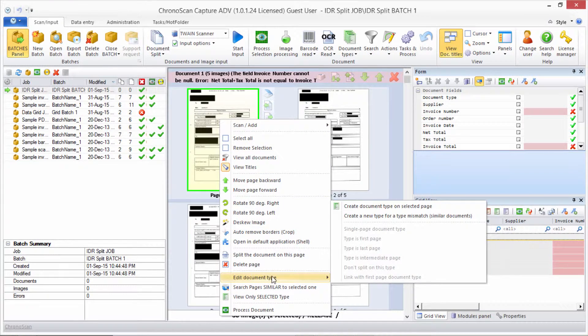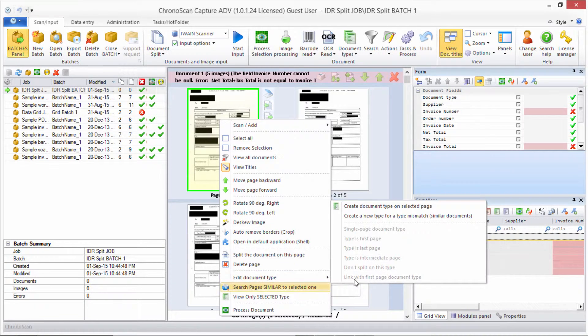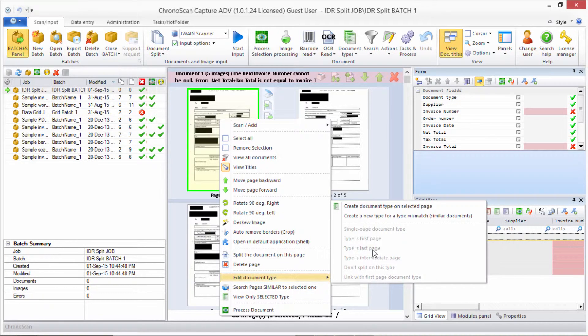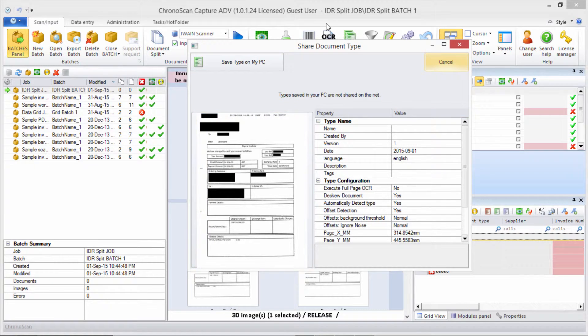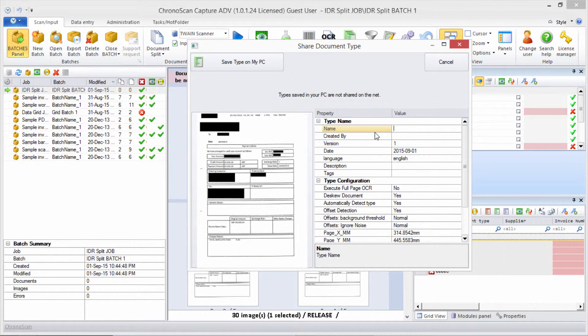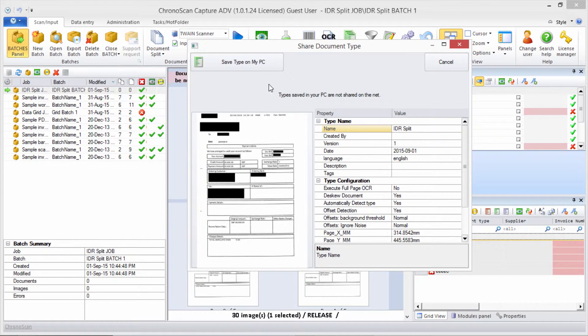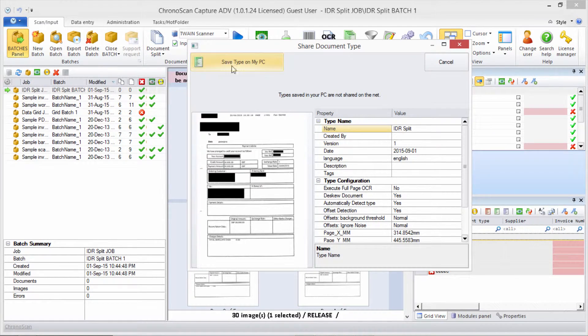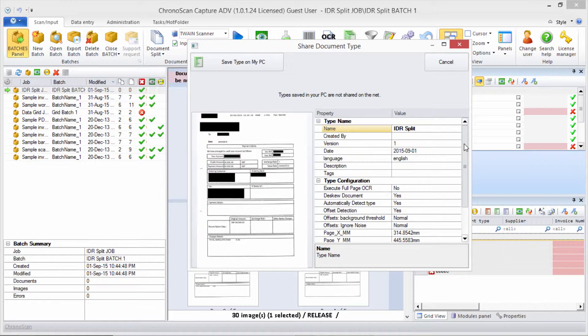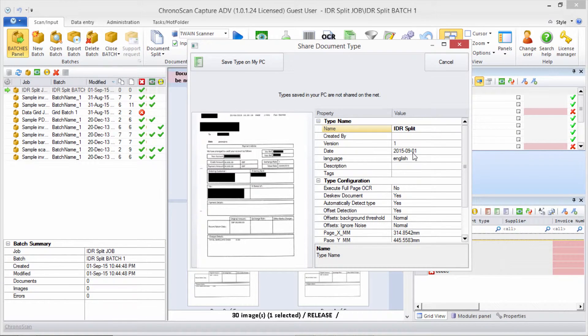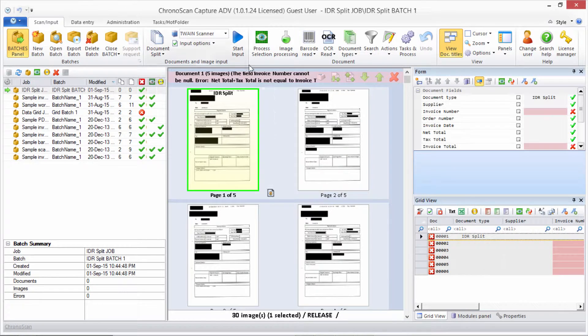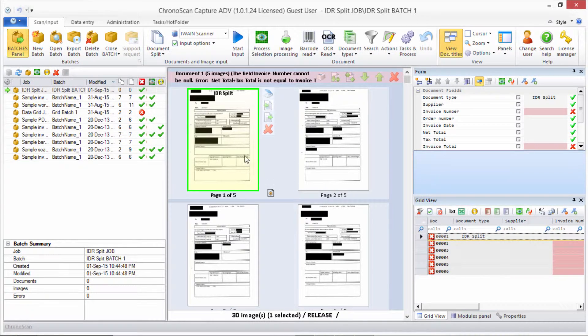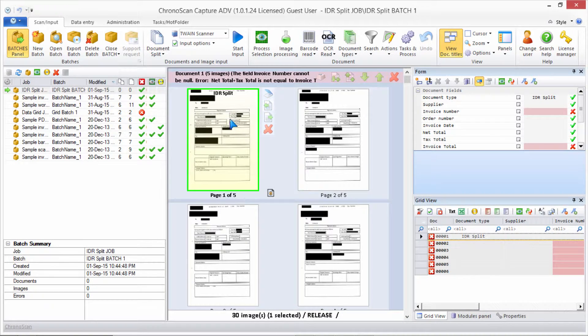Then we right-click on it, go down the list, and on 'edit document type' we click on 'create document type on selected page.' That window will pop up. Let's name this document type 'IDR split' and then click on the 'save type on my PC' button. You have several other options here, but we're not going to cover them in this tutorial. Just save type. Click on 'save type on my PC' here, and now we have a new document type.